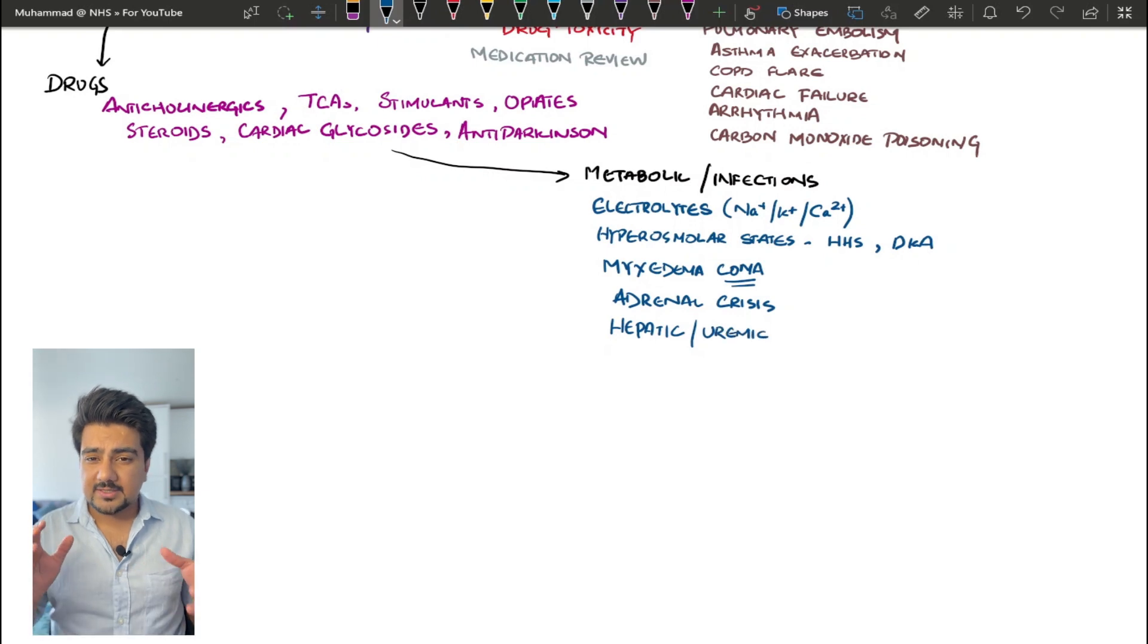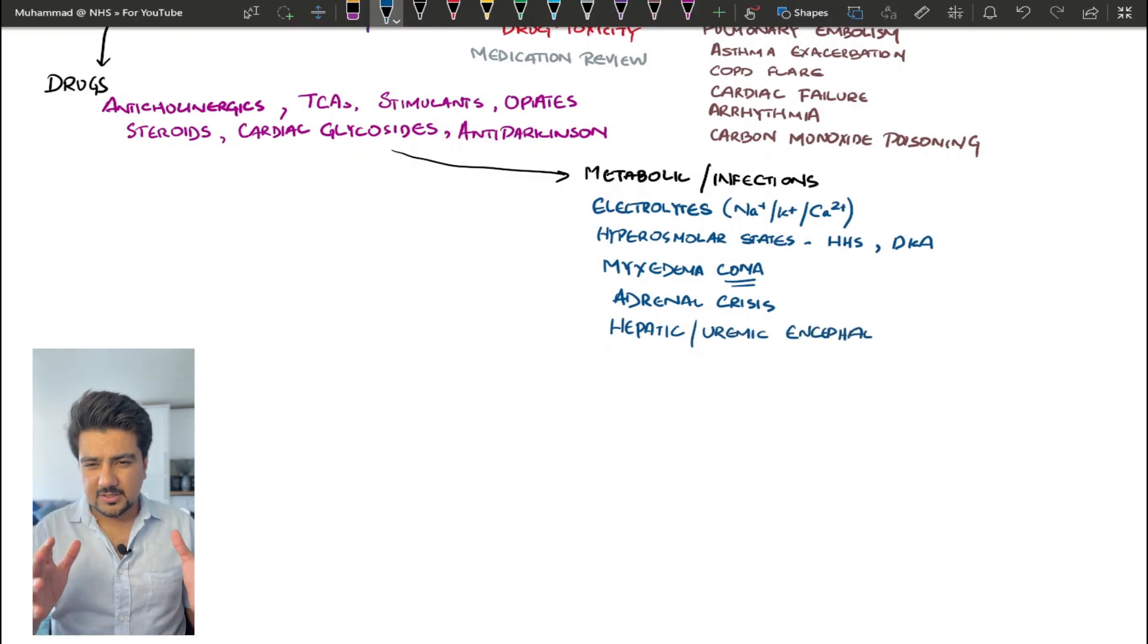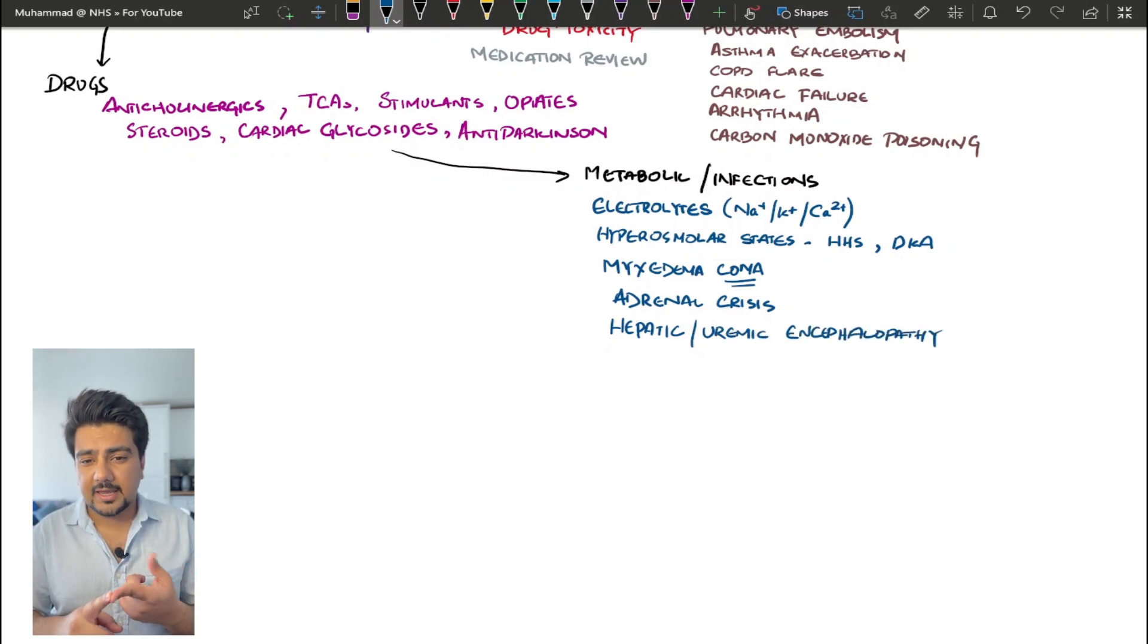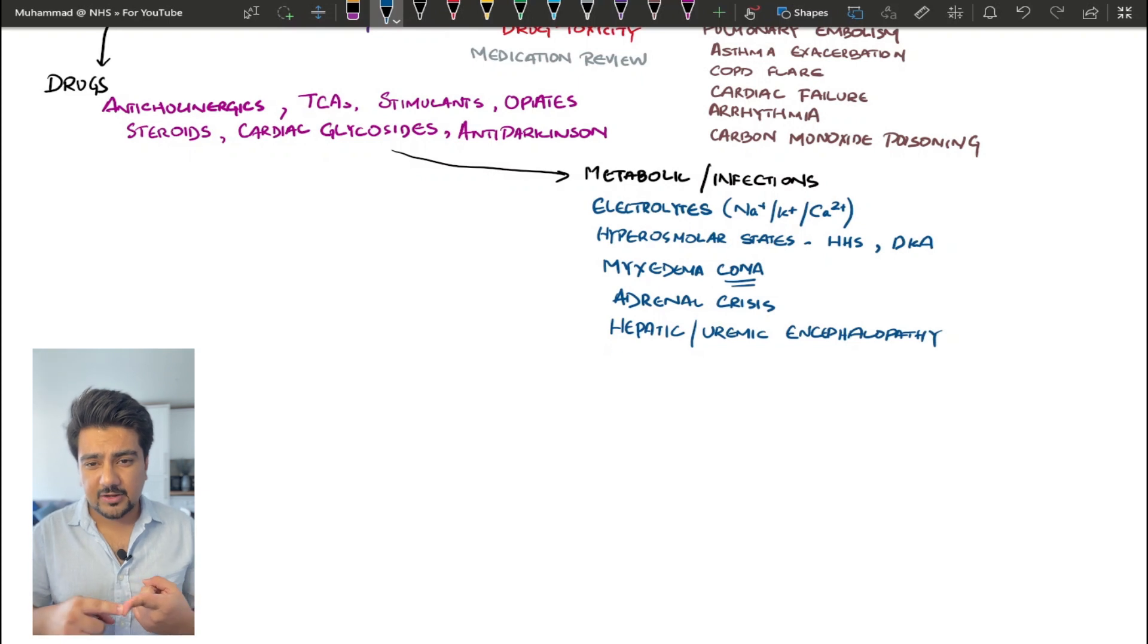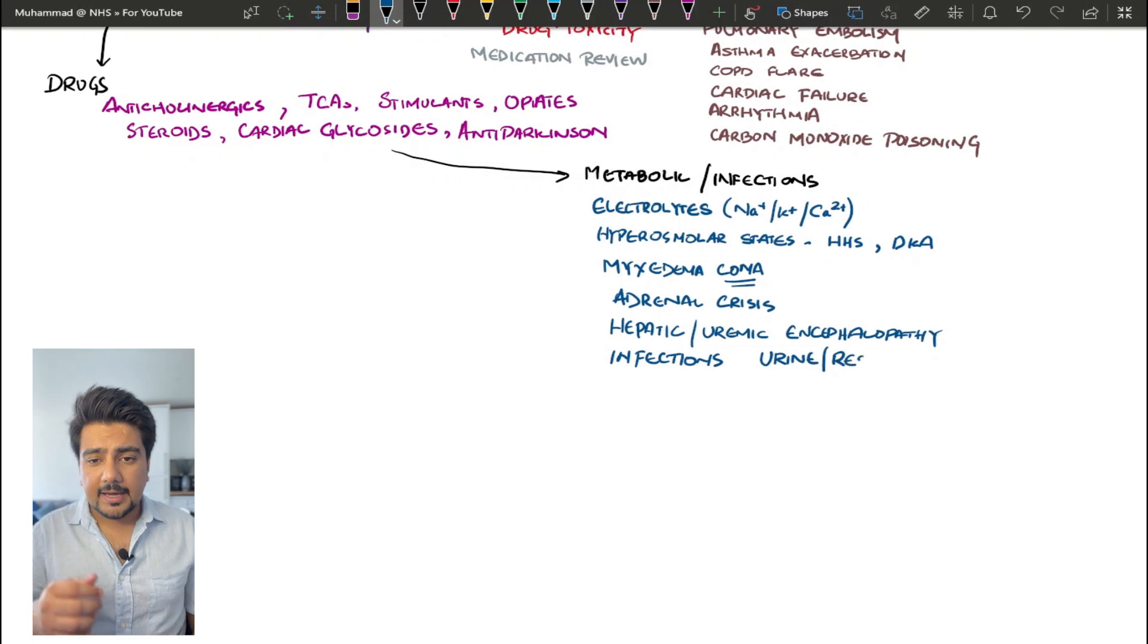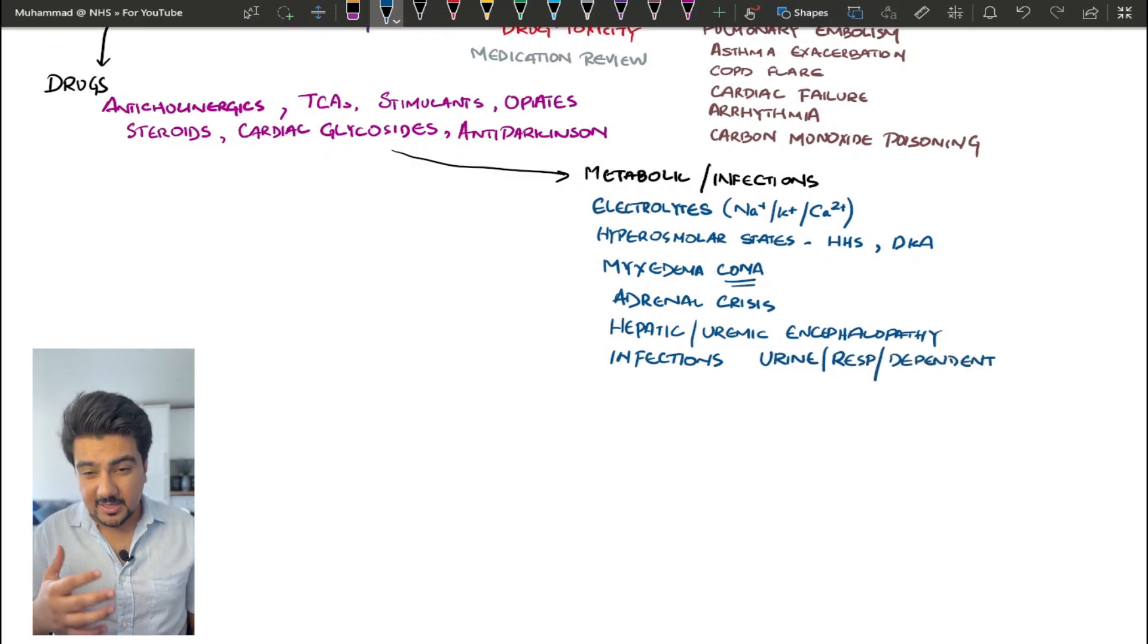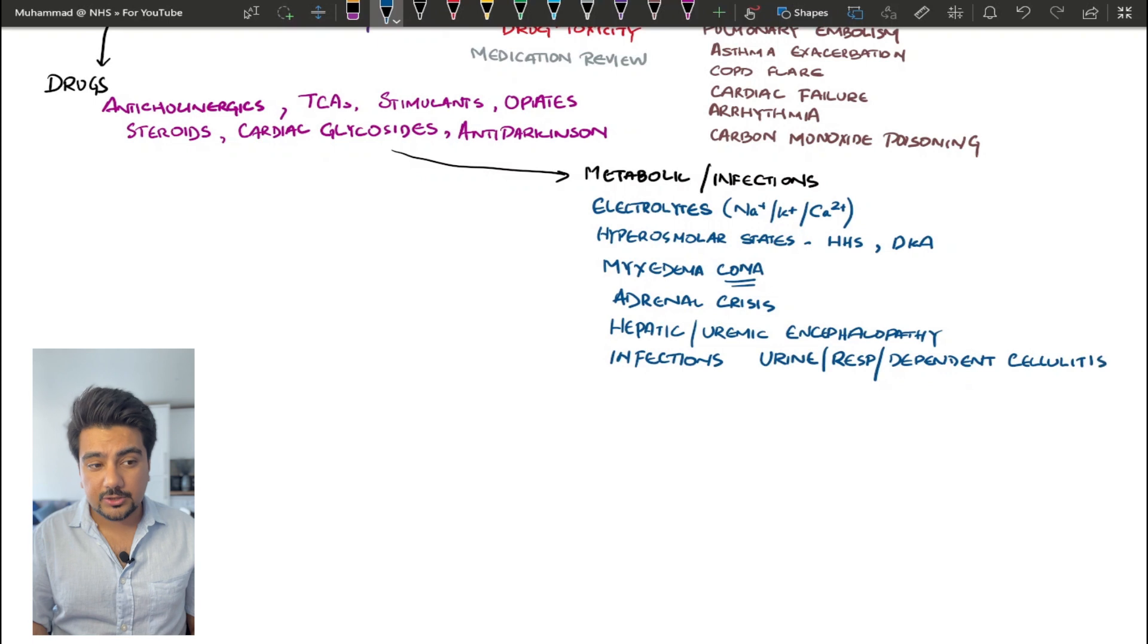The next one is infections. And the top three infections that I want you to keep in your mind are basically respiratory tract infection, urinary tract infection, and look for dependent cellulitis in these patients as well. A rare cause of confusion can also be septic arthritis, so make sure you take a look at the joints of the patient.